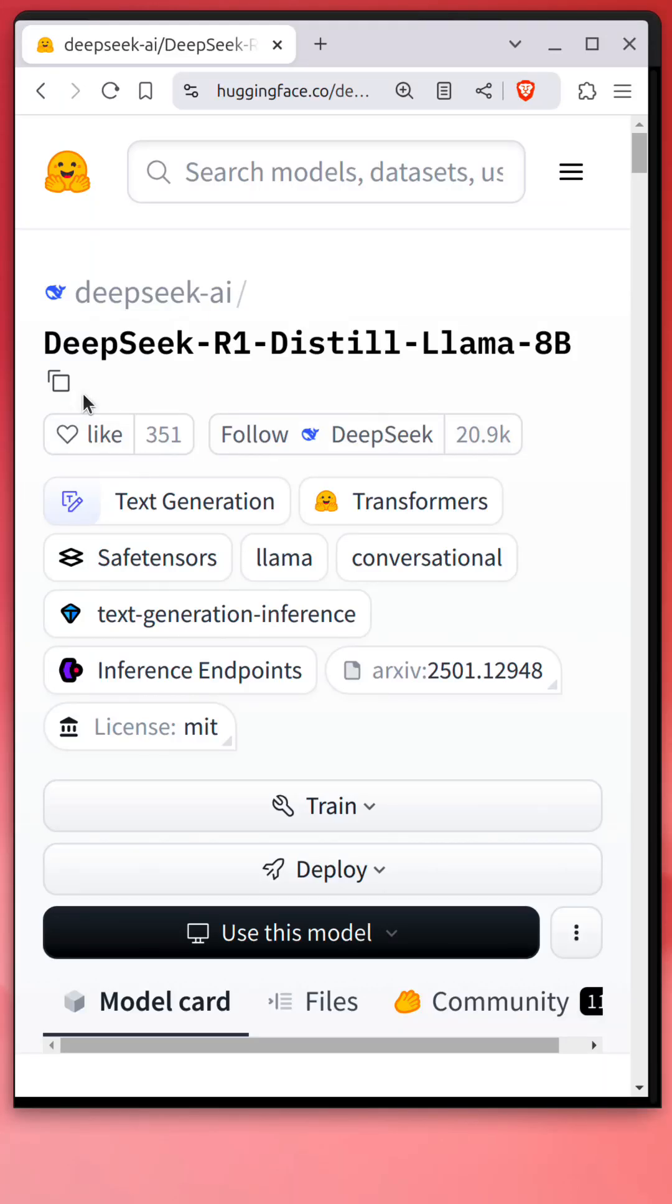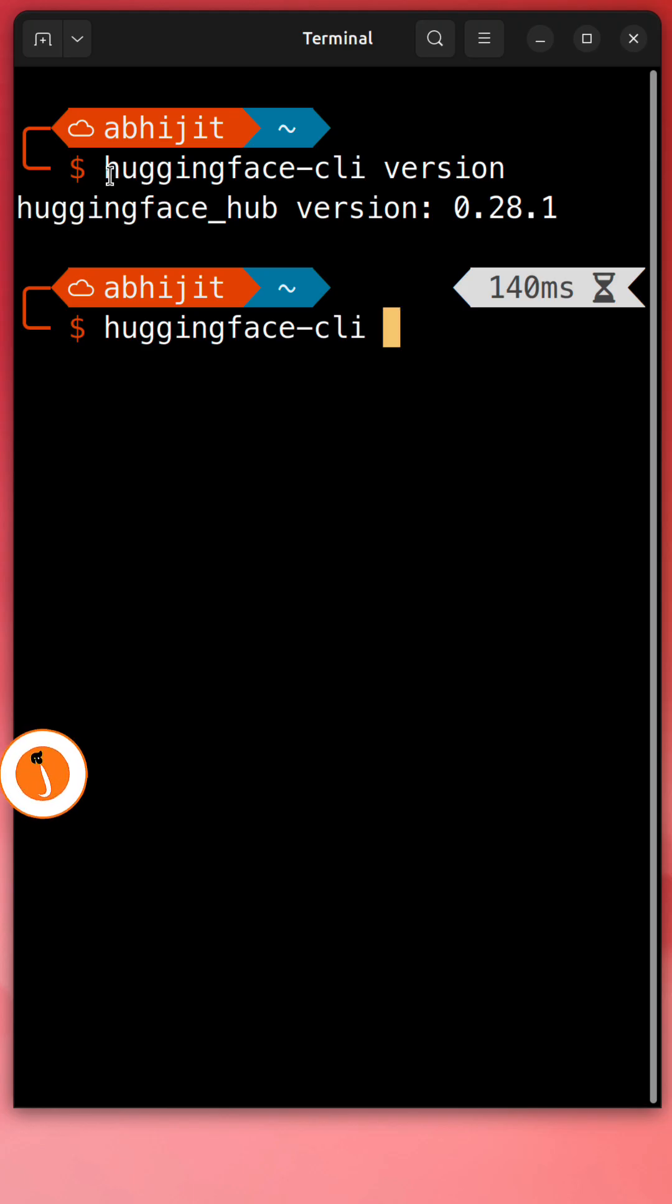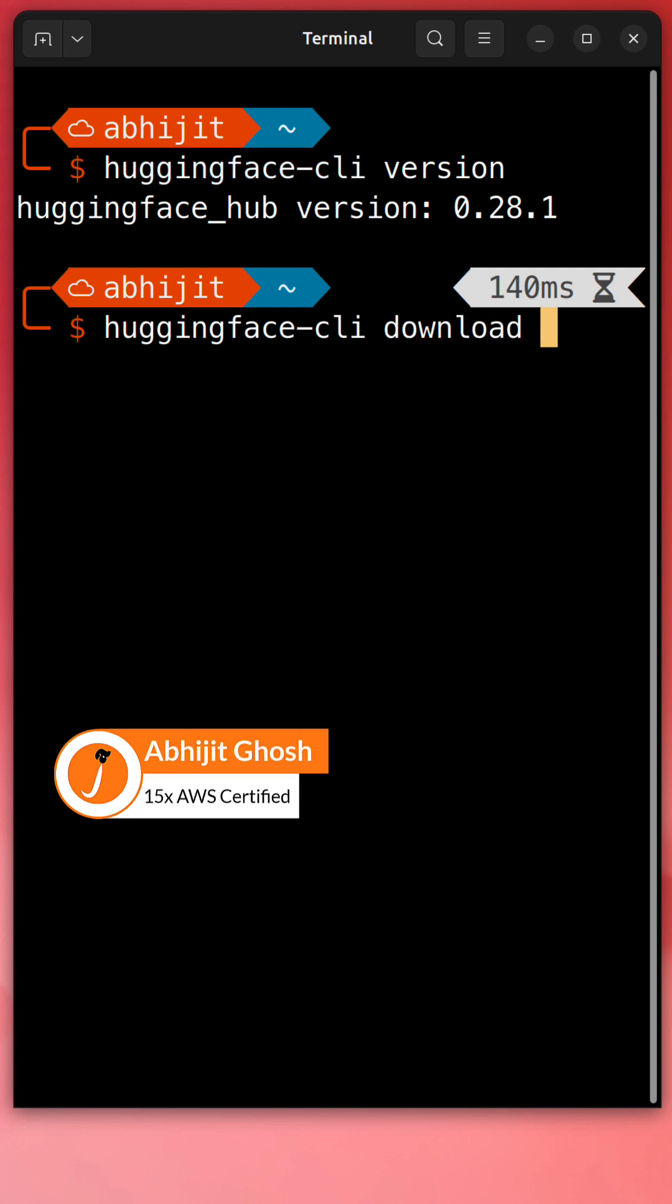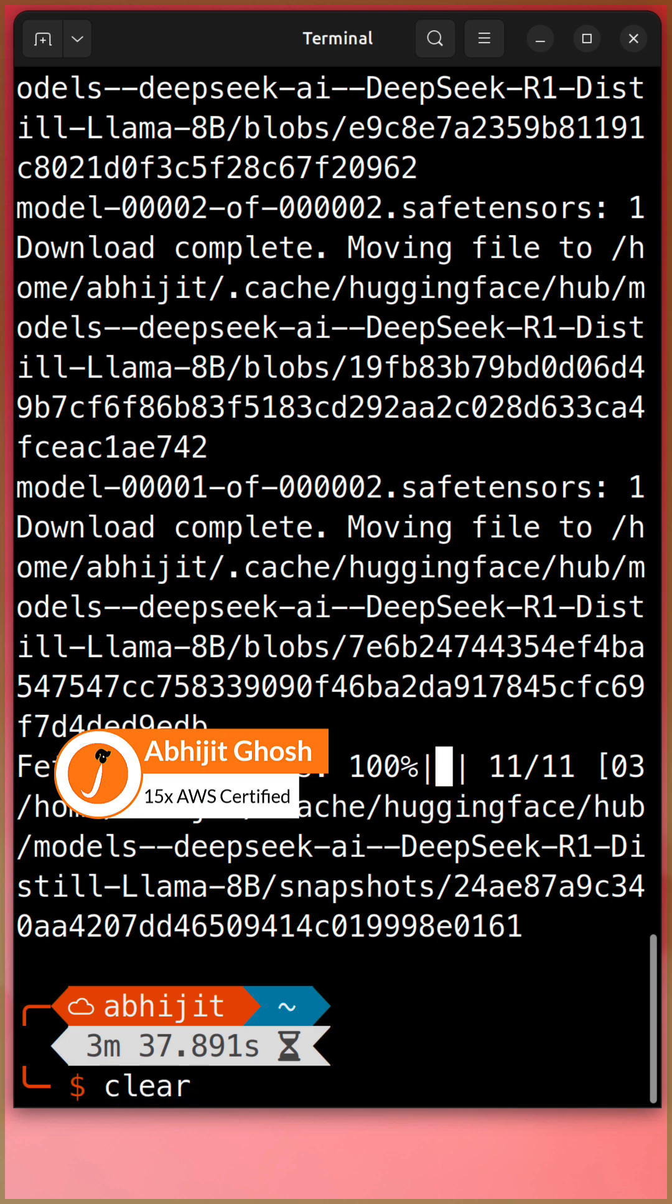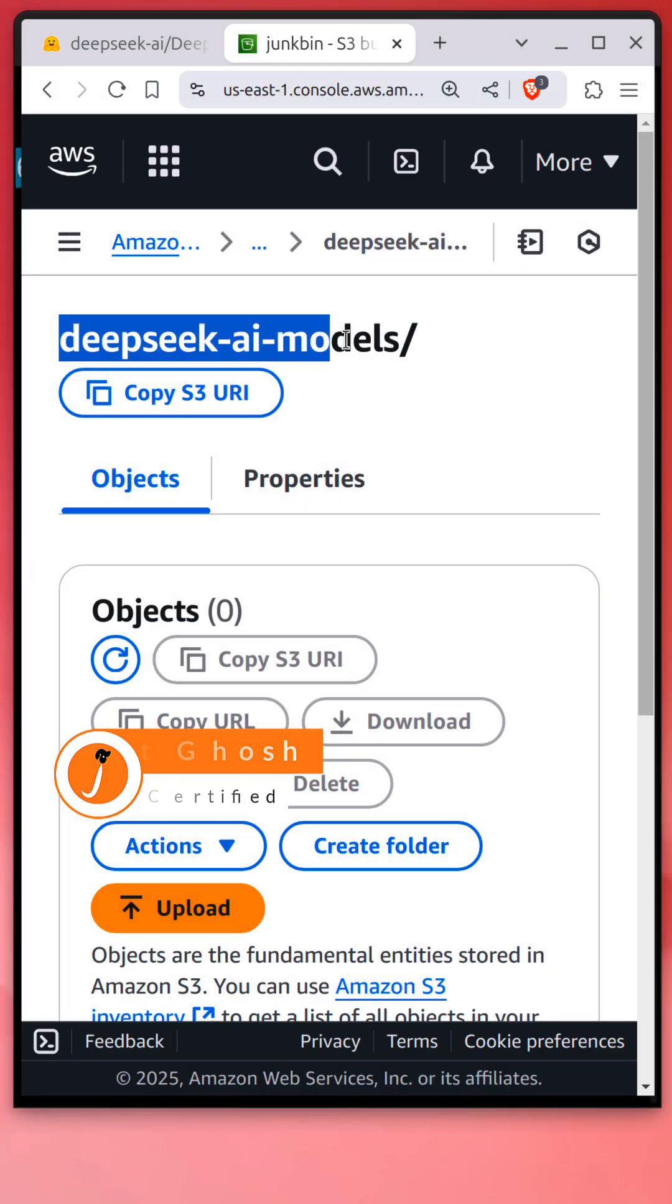There are many ways to do this, but I tried this way from Hugging Face. Copy the DeepSeek model repo, install Hugging Face CLI, and download the model repo. Run ls to verify the content, then create one S3 bucket to upload the model.